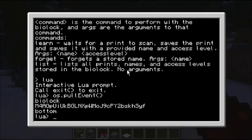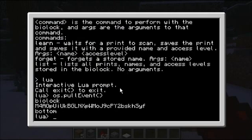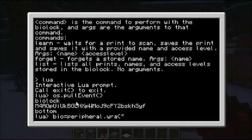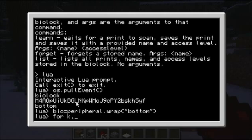I've also added the ability to program quite a bit of information into the block itself through the peripheral wrapper. Using peripheral.wrap, it can now learn — which is to associate a name and an access level with a given fingerprint value.